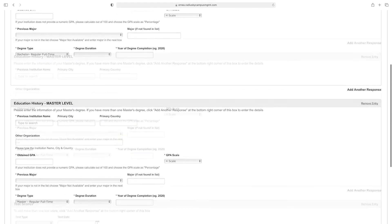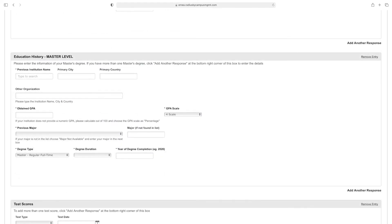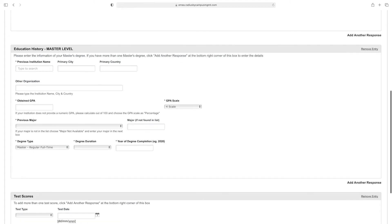Scroll down and enter your Master level education history: previous institute name, primary city, primary country, other organization if applicable, obtained GPA, previous major, degree type, degree duration, and year of degree completion. Then scroll down.